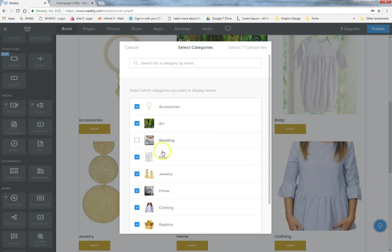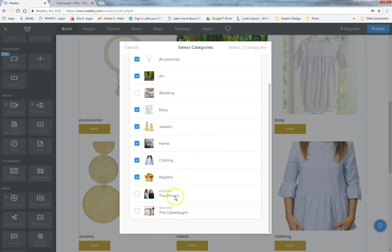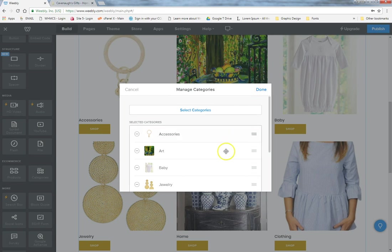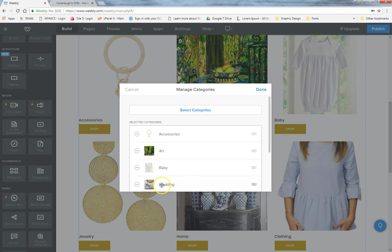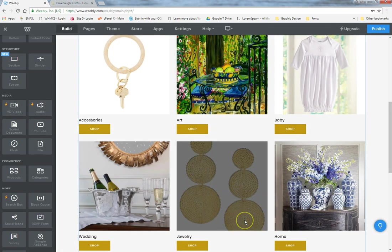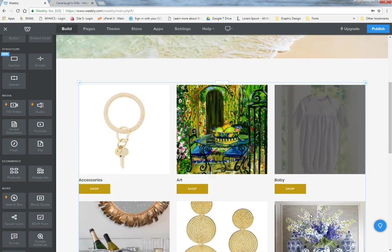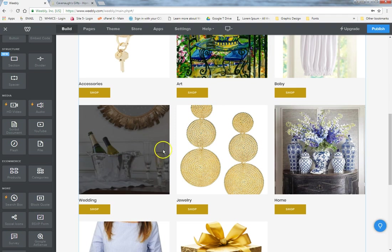You can see that Wedding is not currently selected, nor are the registry subcategories. You can add Wedding to the shop page by selecting it and choosing all eight categories. Once added, Wedding appears at the bottom of the list. If you want to reorder it, just click and drag it to a different position. Hit Done, and Wedding now appears on the left-hand side of the shop.